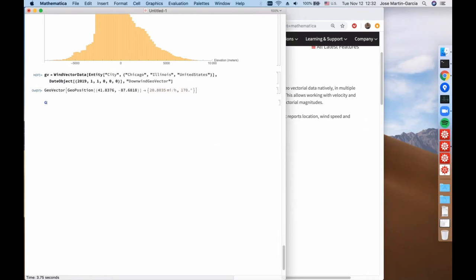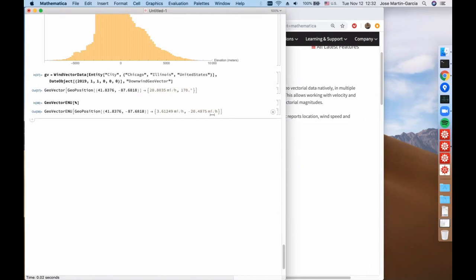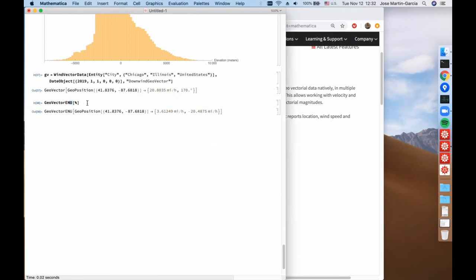We can change the representation, just as we do with GeoPosition and GeoPositionXYZ. We can convert to the ENU representation, and we get the same location but the components changed: the East component, the North component. Because this is a horizontal vector we don't have an Up component; if there had been a vertical component it would have been shown as well. You now have full freedom to access location and vector information. We are planning to use this in lots of places, for example in the future to describe trajectories of flights, reporting velocity vectors, acceleration vectors, and similar things.